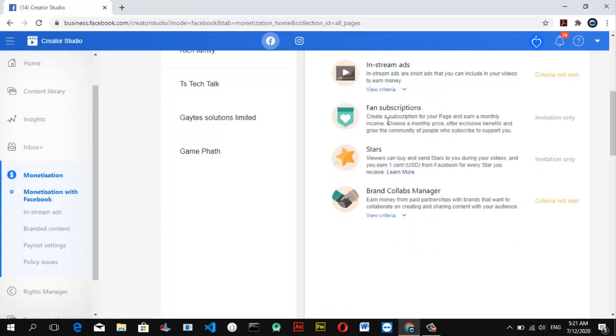For the fan subscription, you can notice it's actually enabled on my page and it says invite only. Then for the stars option, it says viewers can buy and send stars to you during your video, and you earn 1 cent in dollars from Facebook for every star you receive. If a viewer buys or sends a star to you, you're actually going to be earning money from Facebook. I'm going to explain all this in detail for you guys later on once I make more research about it.